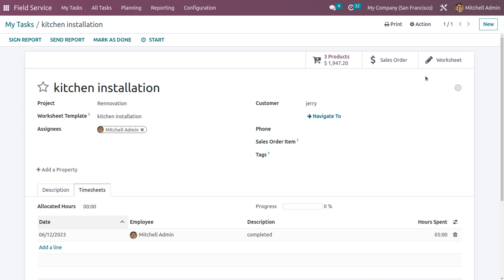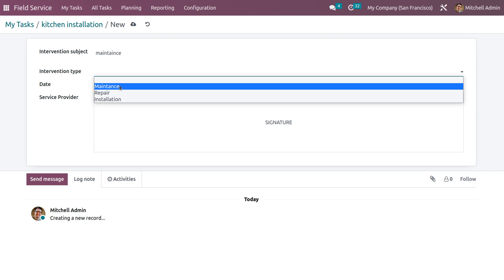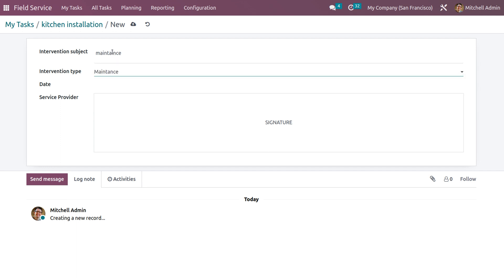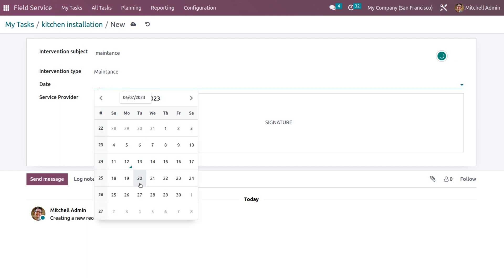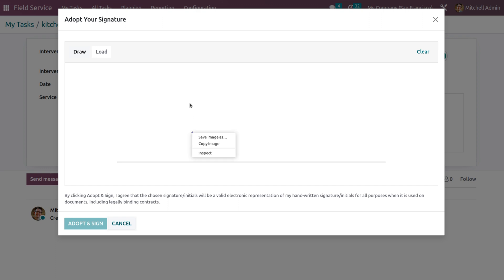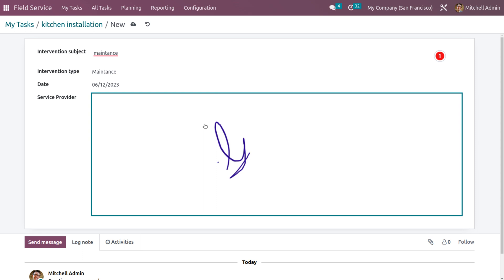After that, we can complete the worksheet. You can give the Intervention Subject as 'Maintenance', choose the intervention type, give the date, and add the signature of the service provider. You can either draw a sign or load a sign, then click Adopt and Sign.